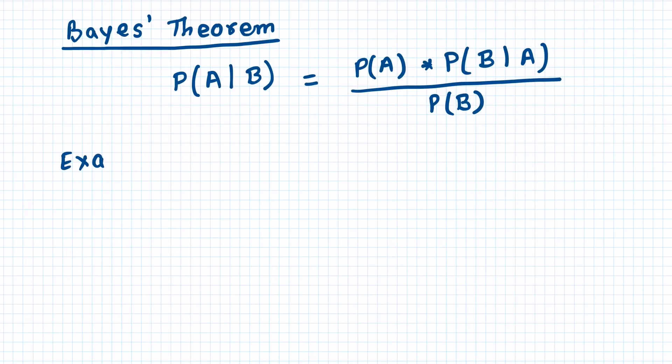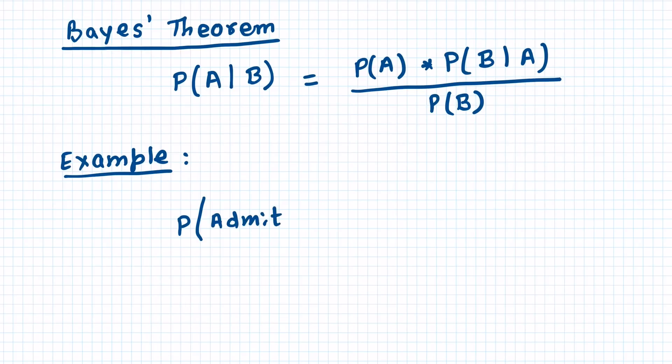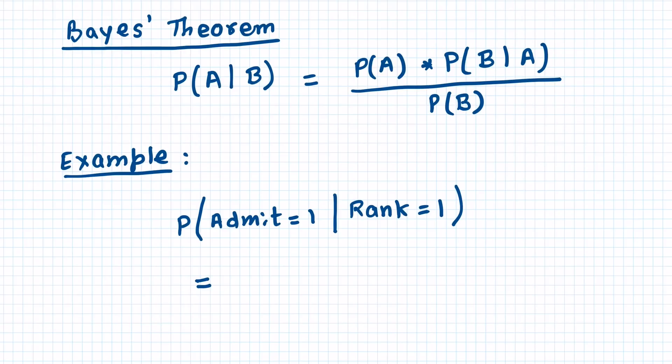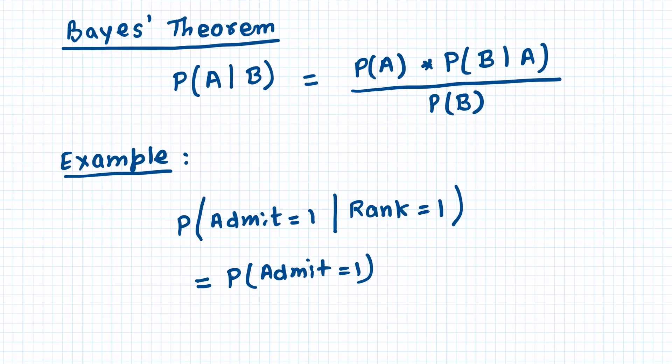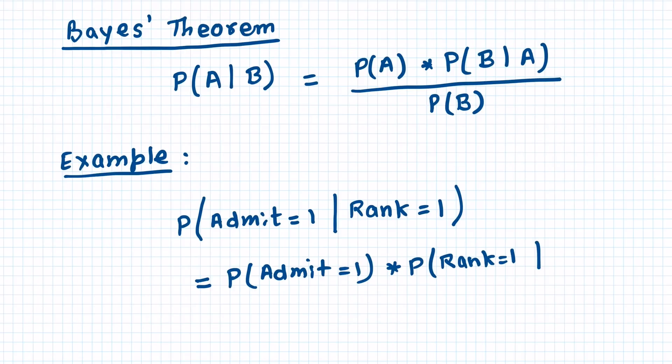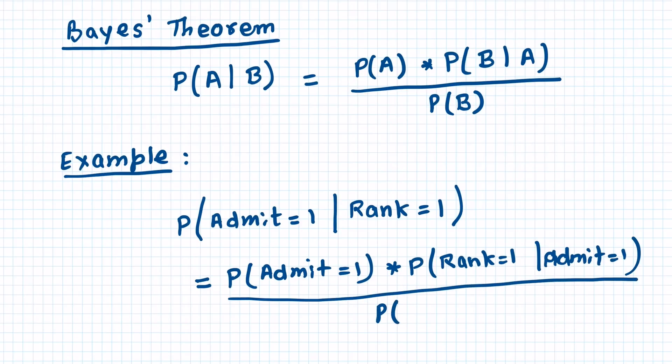So note that the assumption made in this equation is that A and B are independent. So let's consider an example where students are applying for a graduate program in engineering. So we can say probability that student is admitted given this student is coming from rank 1 school. Using Bayes theorem, this probability will be given by probability that the student is admitted. So this is a simple calculation. In the training dataset we can look at how many students have been admitted divided by how many students applied. So that will give us probability that student is admitted, multiplied by probability that student is coming from rank 1 school given that the student is admitted, and then that is divided by probability that the student is coming from rank 1 school.